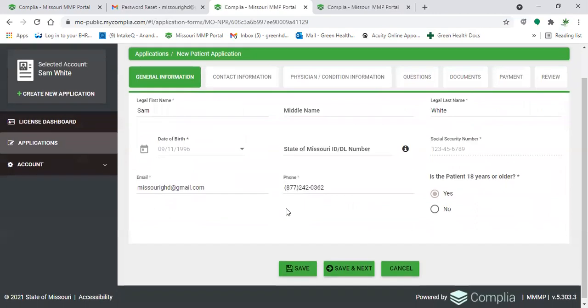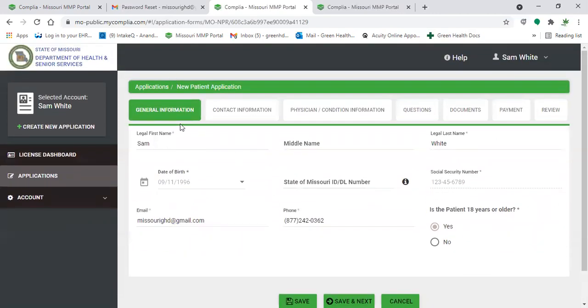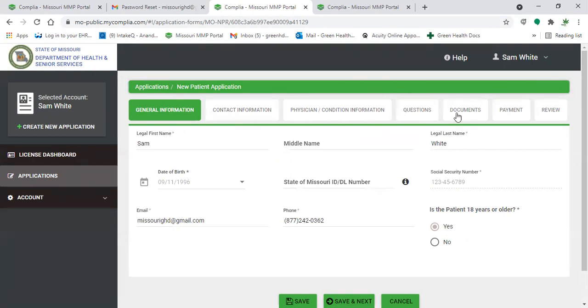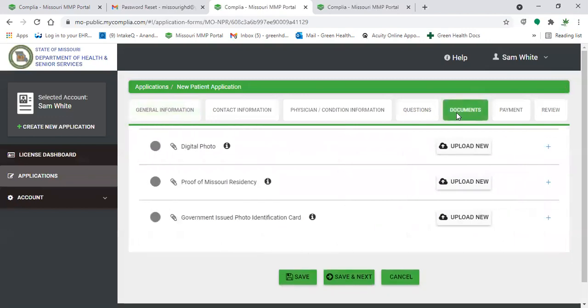On our screen, it won't show the exact same thing, but above this section, there's going to be a big orange box that will detail from the state what they're needing you to update and change on that application and how to send that back into them. So for instructional purposes, let's say this orange box said that they needed you to upload a different document. You'll look on these upper tabs and you'll find the tab that says documents, edit what was necessary and always click save and next after you finished editing the section necessary.